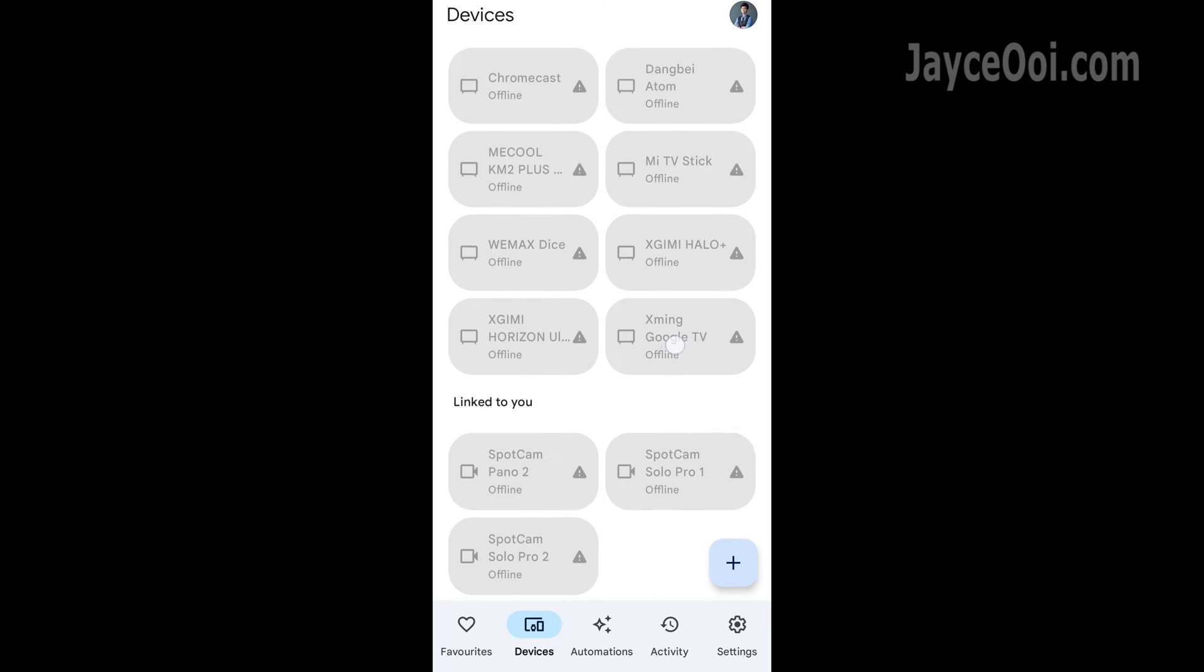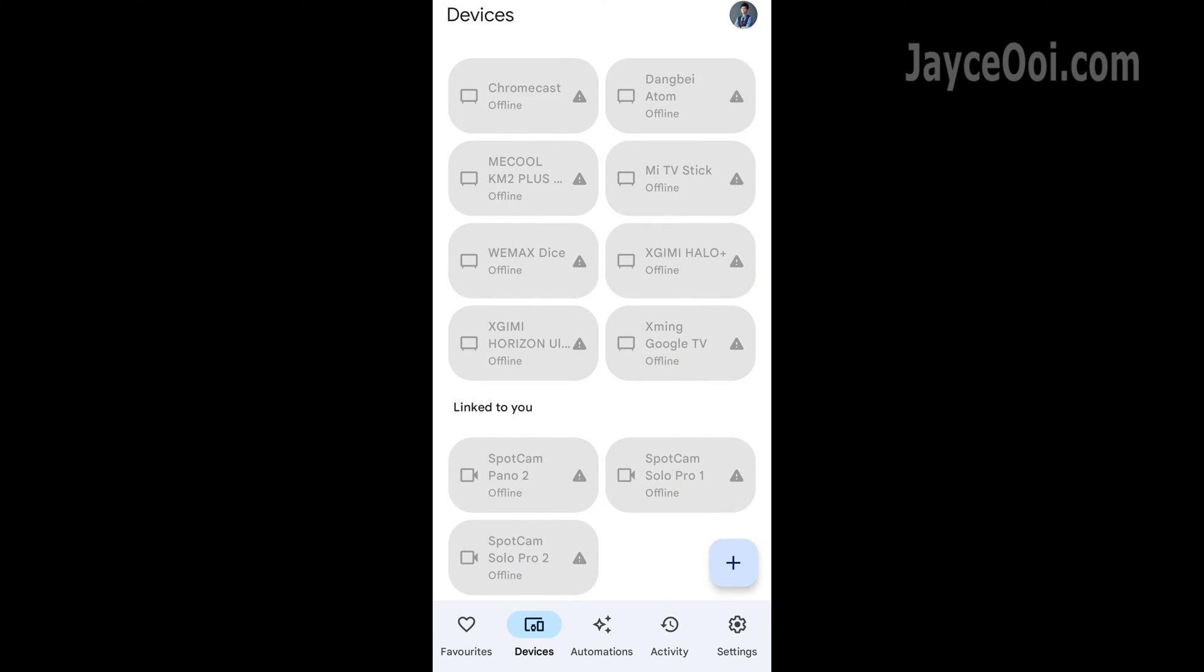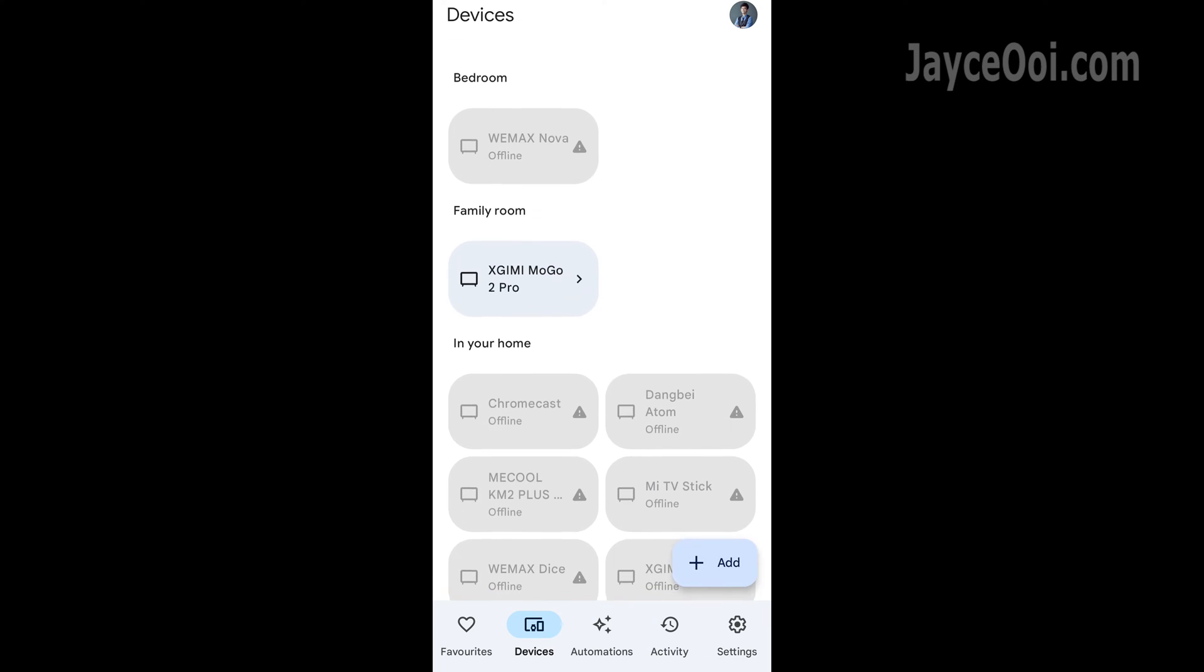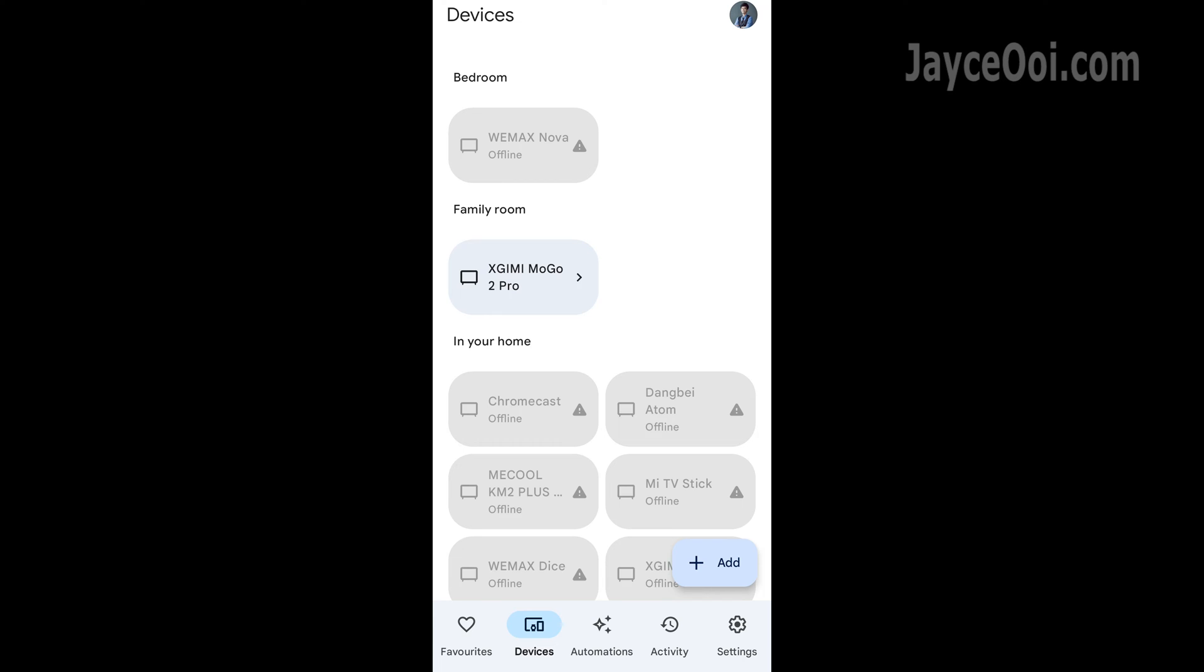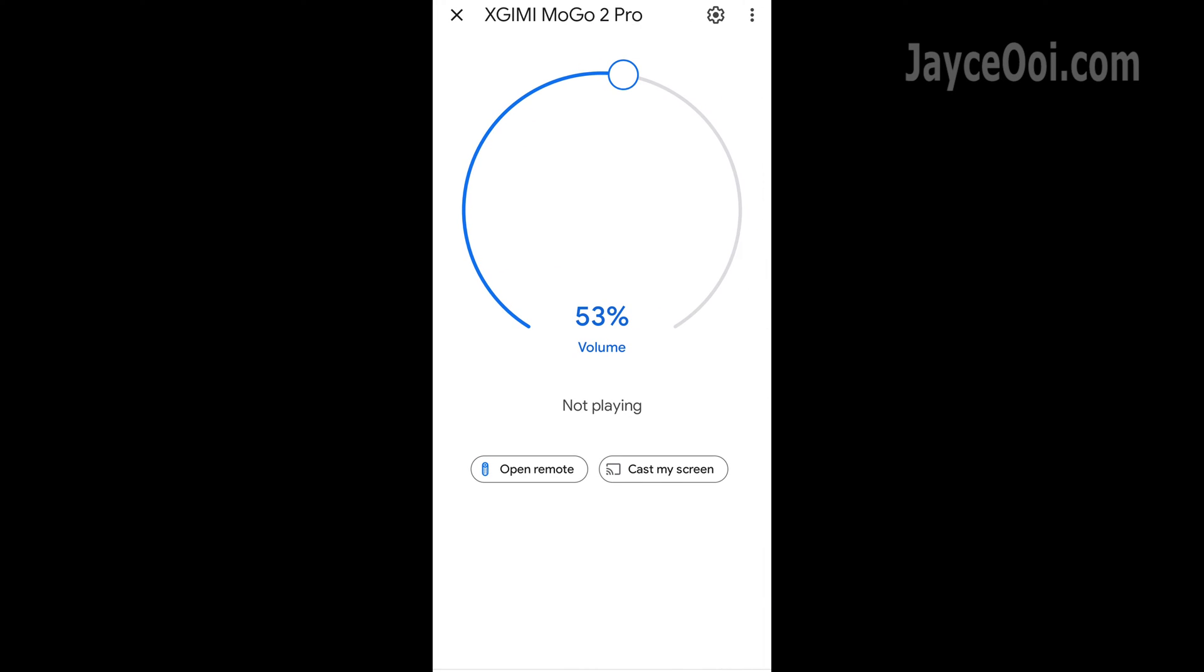As you can see, Google Home can control a lot of projectors. I will take Xtreme Mogul 2 Pro as an example.